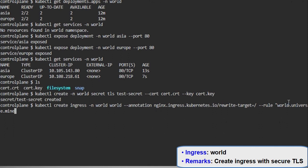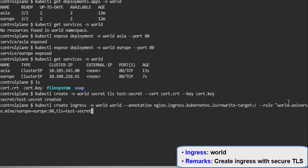First we will define the host, then the associated services to a particular URI, and the port number. Then we will define the TLS secret inside the rule. The name of our TLS secret was 'test-secret'.